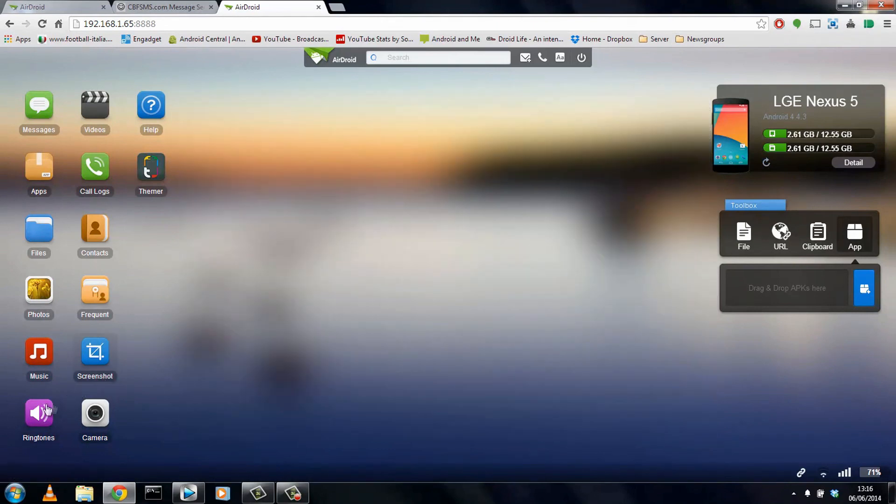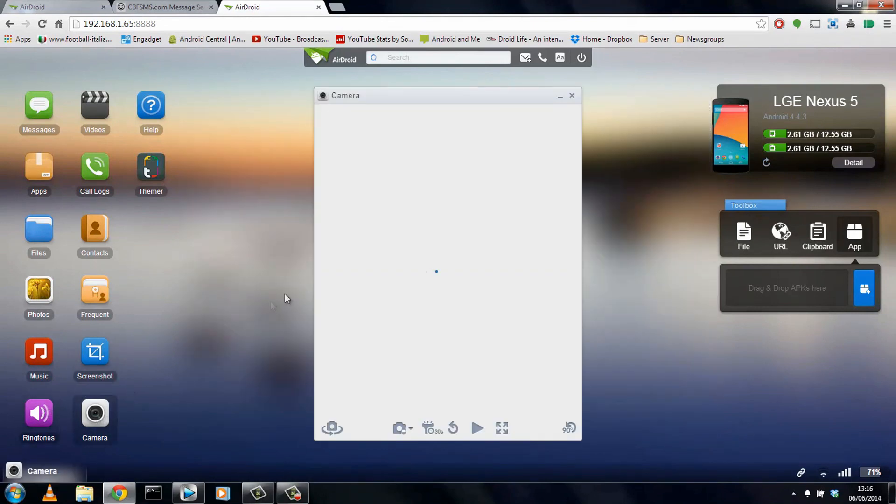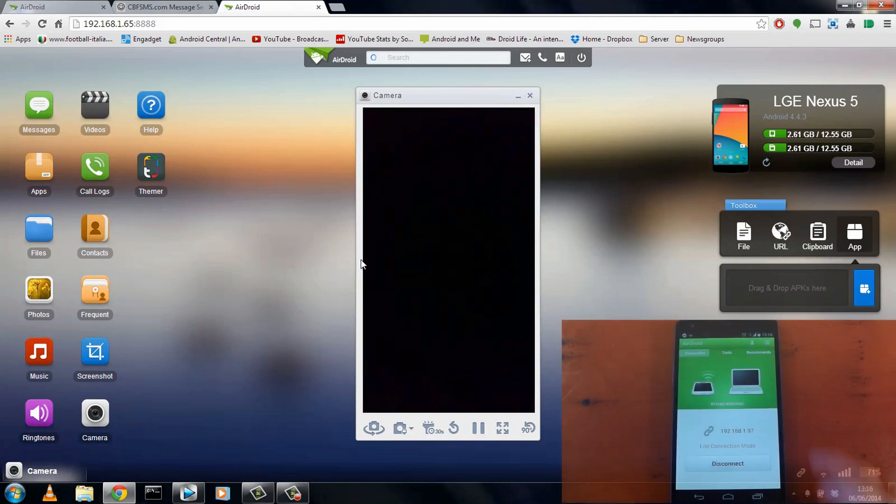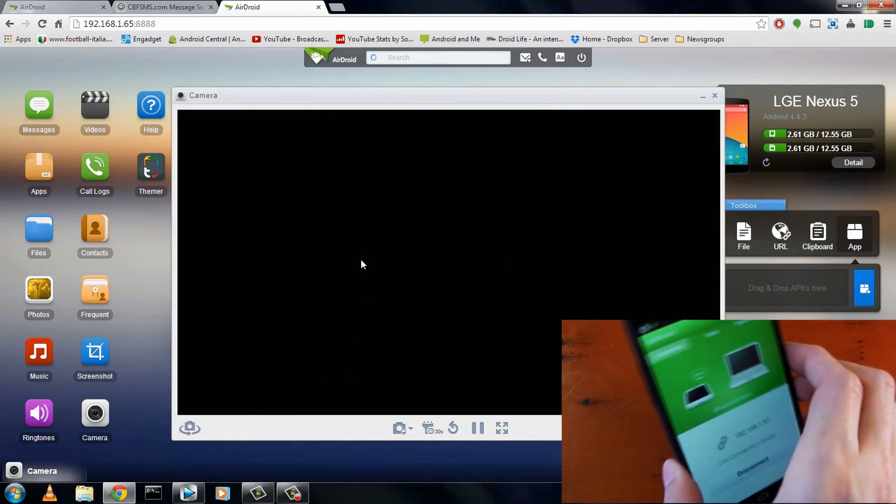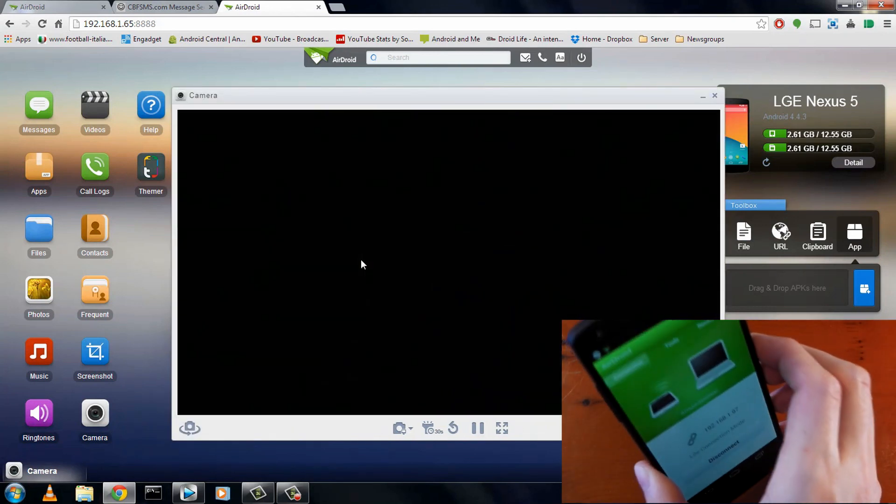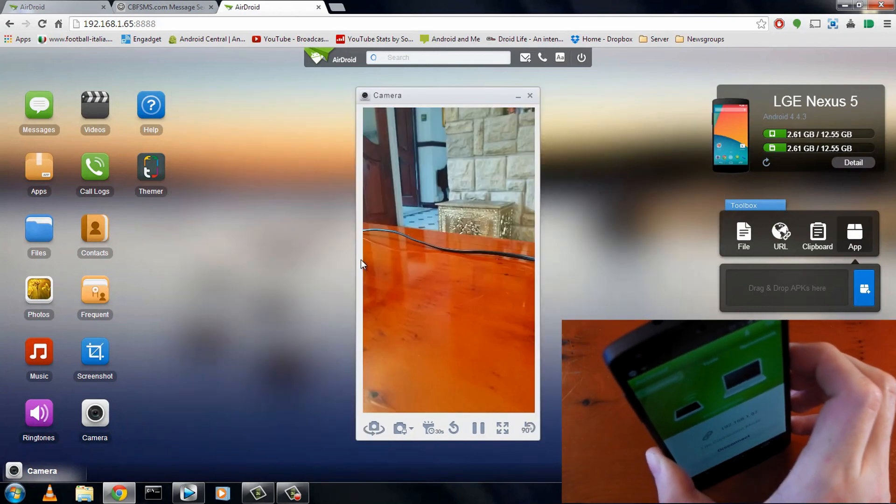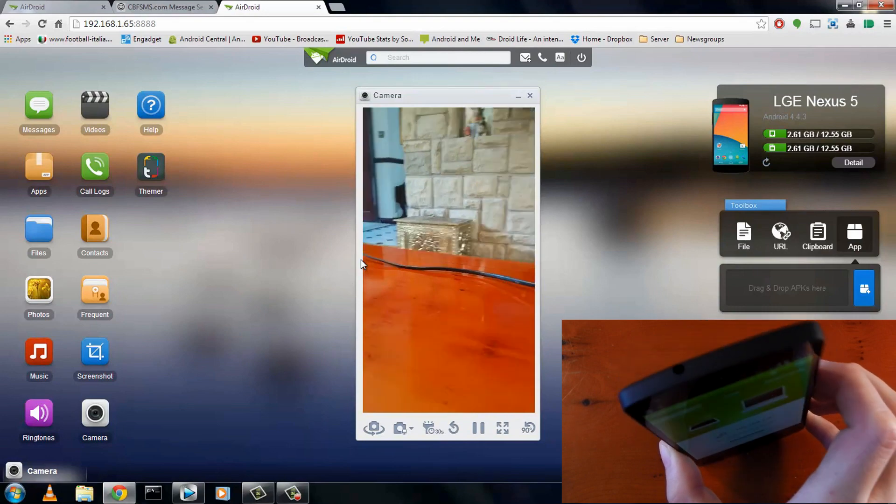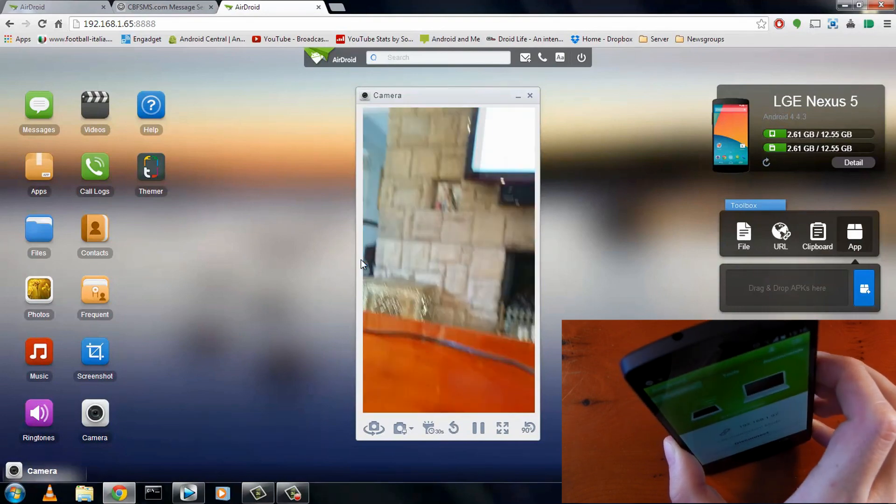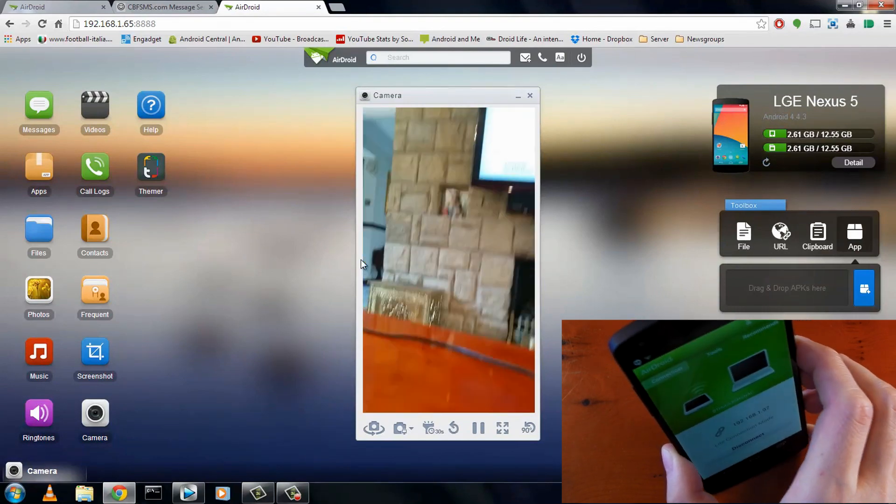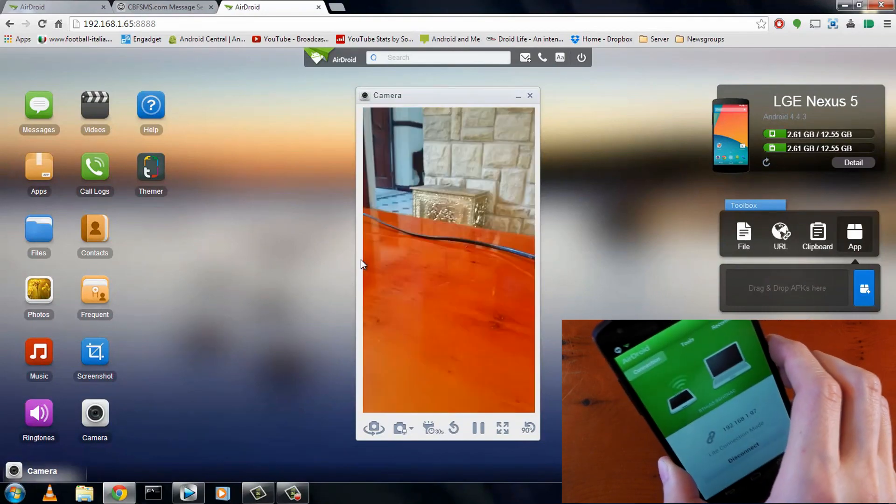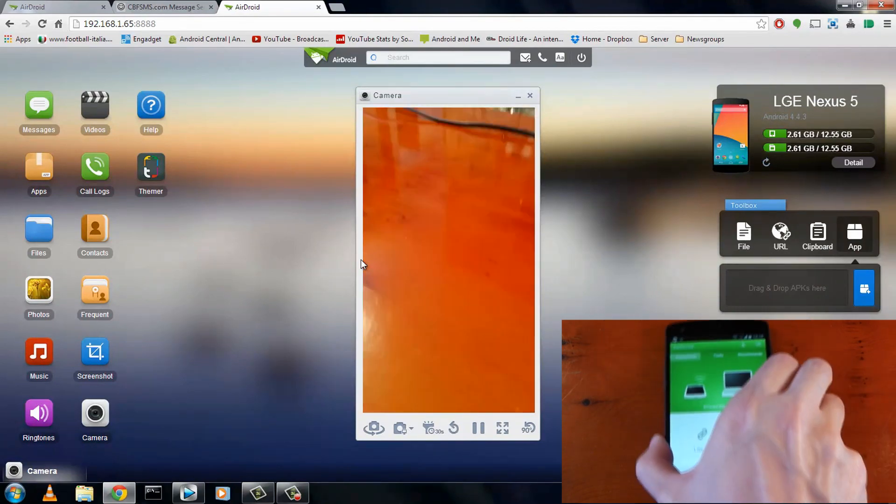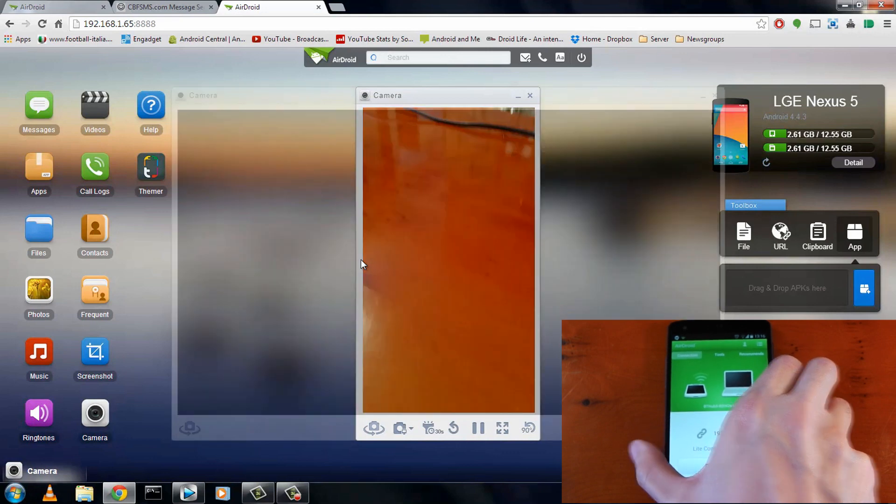And one thing that's pretty cool is the camera. So if we actually click this, you'll get a low frame rate preview of what your device camera is seeing. So if I pick up my device, you can see my table and all that. You can also take a picture, and it will save directly to a computer or your phone if you like. So that's kind of a cool little option to have.